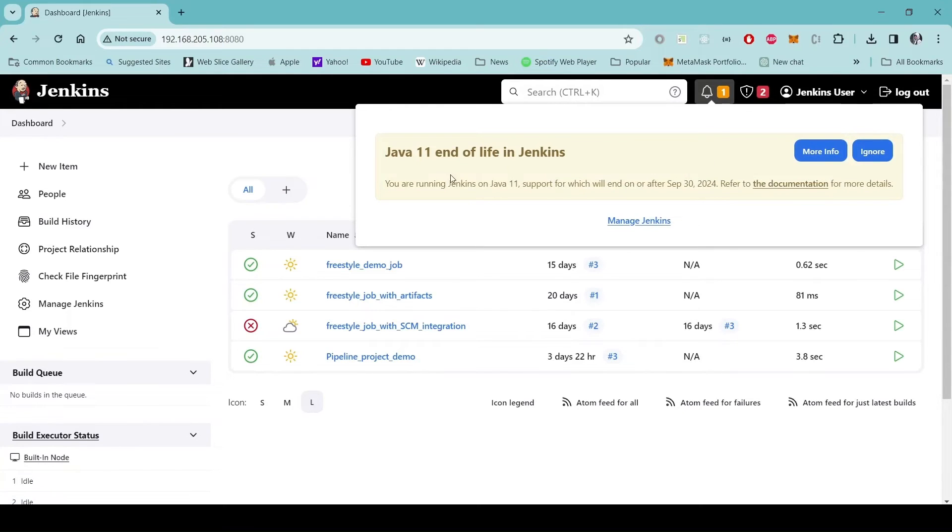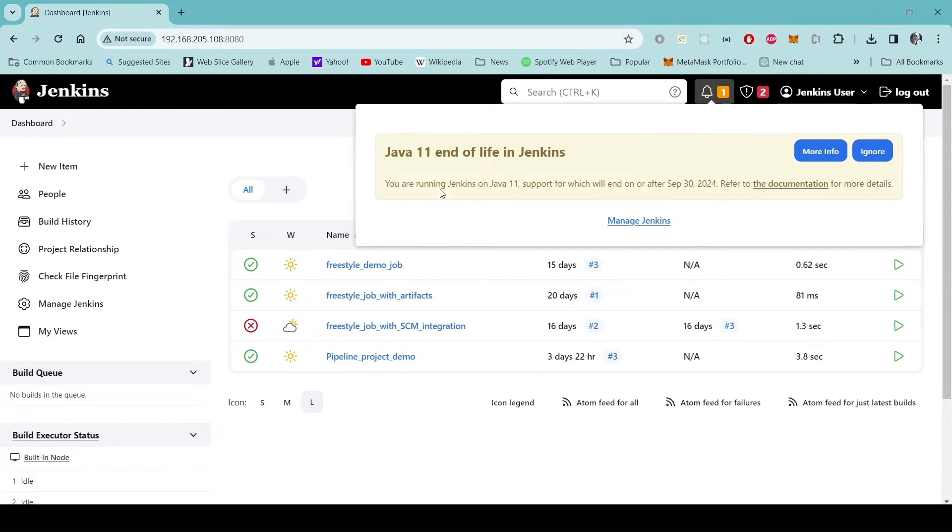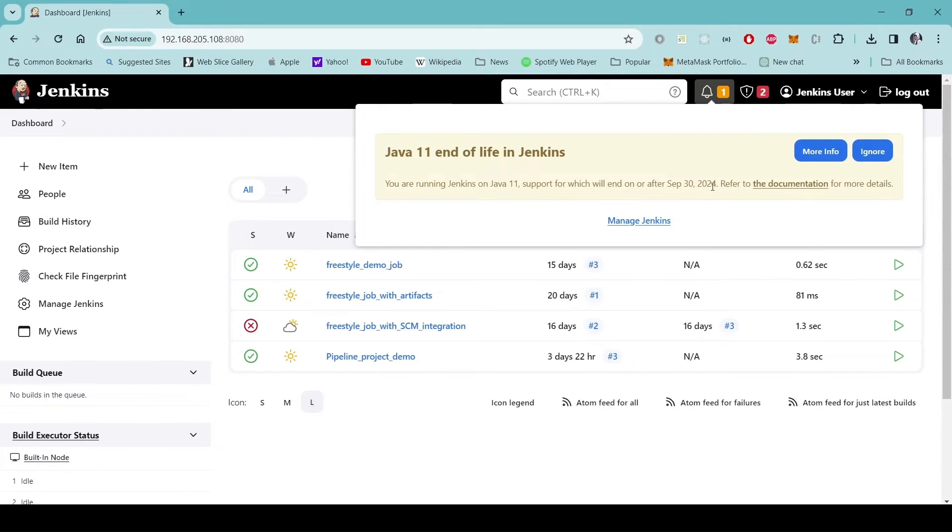So it notifies us that Java 11 end of life in Jenkins. Currently I am running Java 11 so the support for this version will end after September 30, 2024.